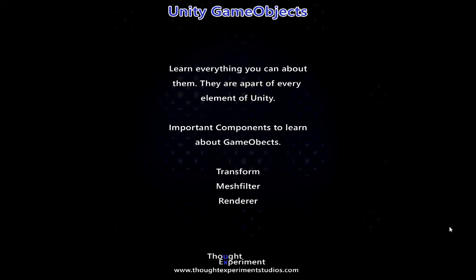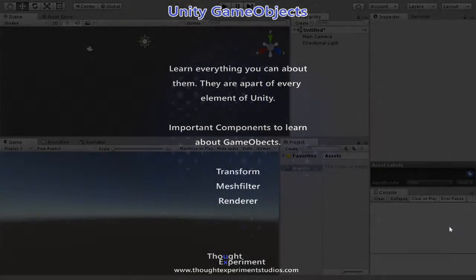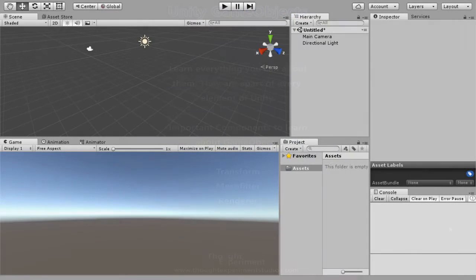In terms of Unity game objects, learn everything you can about them. Every single thing that you touch inside Unity is a game object. So on a base level, everything you're manipulating is game objects. Important components to learn about game objects is a transform. That's its position, rotation, et cetera. Mesh filter. That's going to be the actual mesh data and renderer. These things you will use over and over again when you're doing Unity programming. So spend the extra time up front.